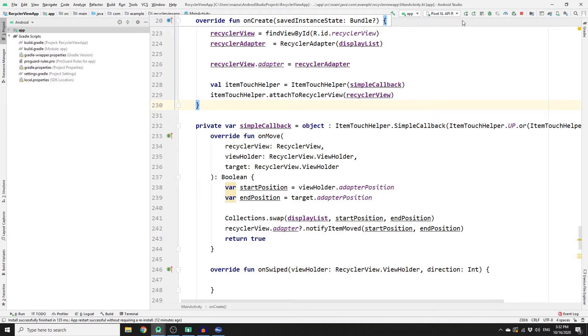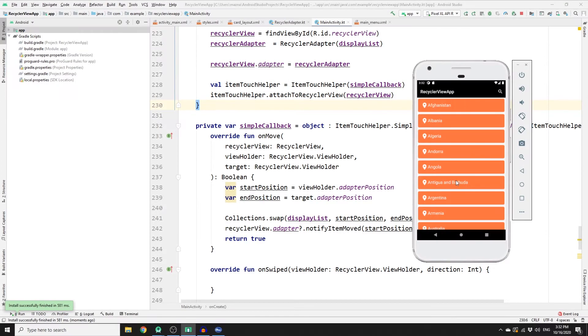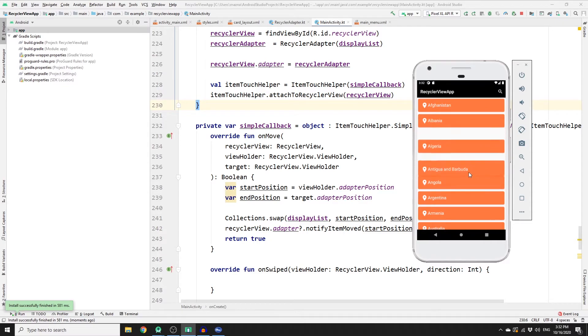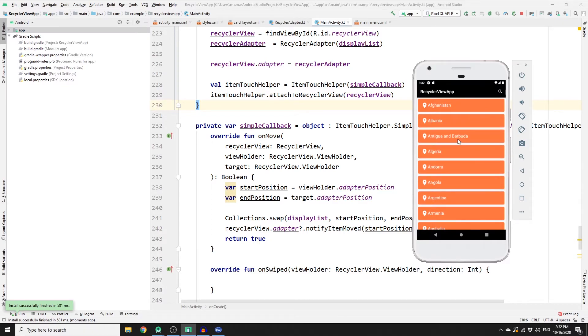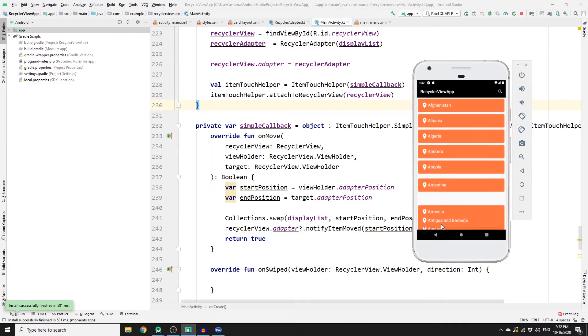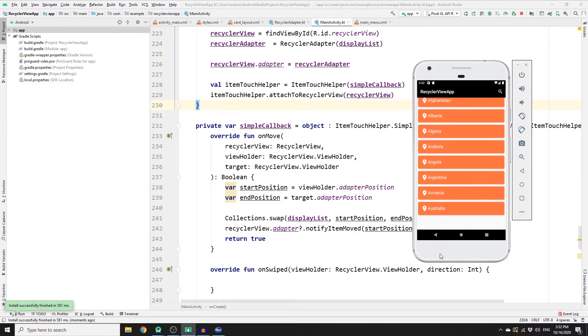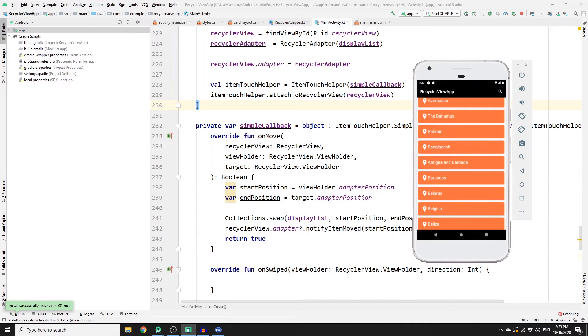To see the result, let's run our app. Alright, so if you hold on one of these card views, you can actually change the position. And if you drop it here, it will stay there. And if you hold it again, you can drag it all the way down to the list and put it somewhere.